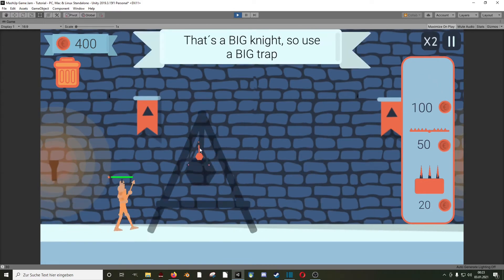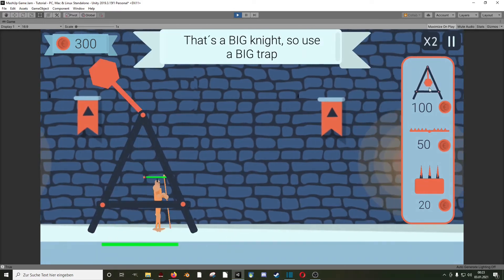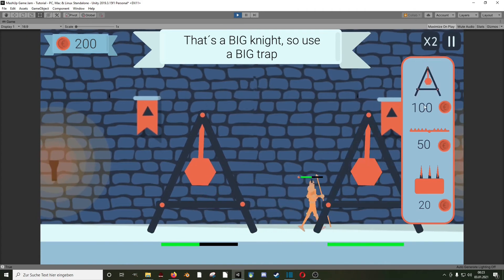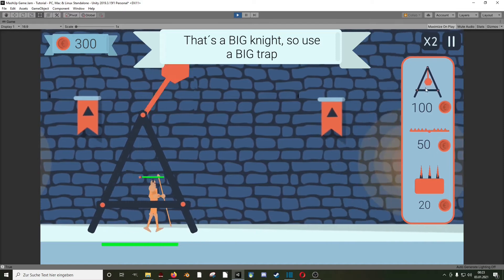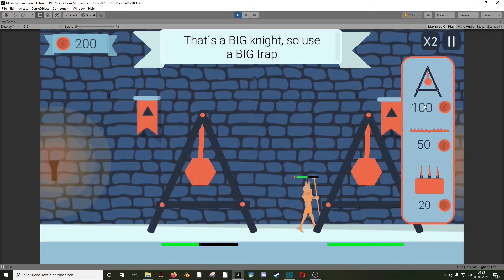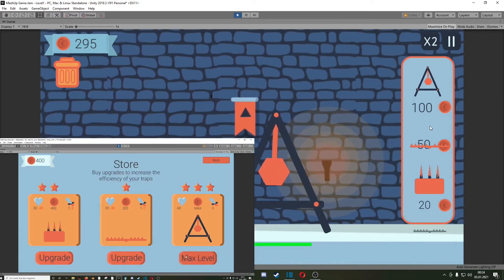To place a trap costs some money and every time they hit an enemy, or get hit by an enemy of the wrong size, they lose health and can be destroyed. As you can see to kill this enemy took 2 hits, but when I upgrade the trap it just needs 1.